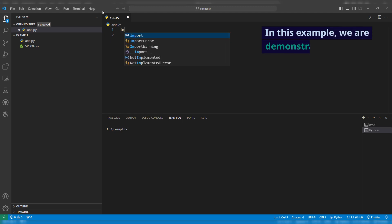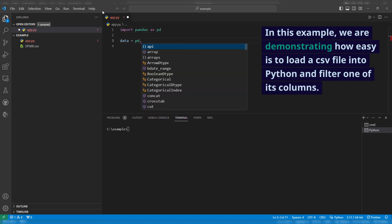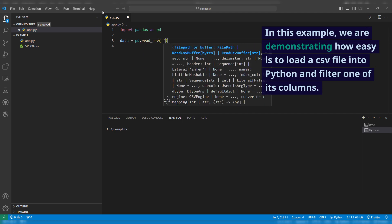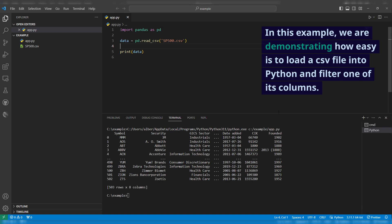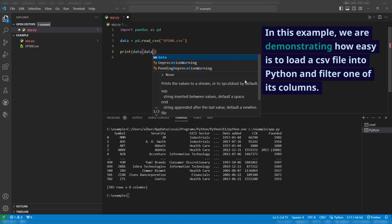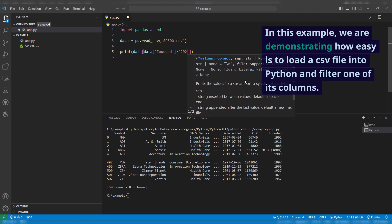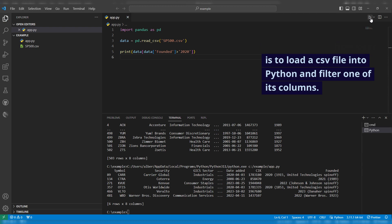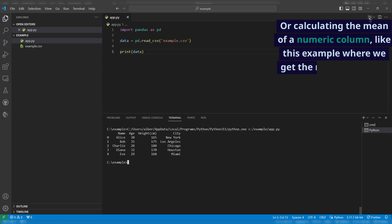In this example, we are demonstrating how easy it is to load a CSV file into Python and filter one of its columns, or calculating the mean of a numeric column, like this example where we get the mean age of the five individuals in the data frame.